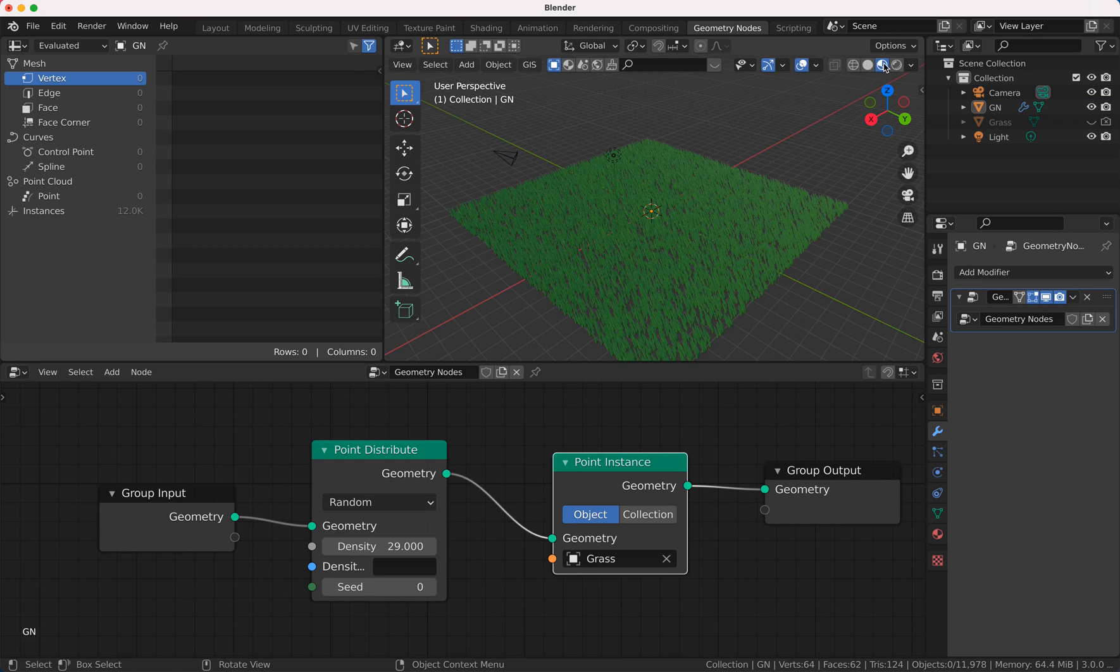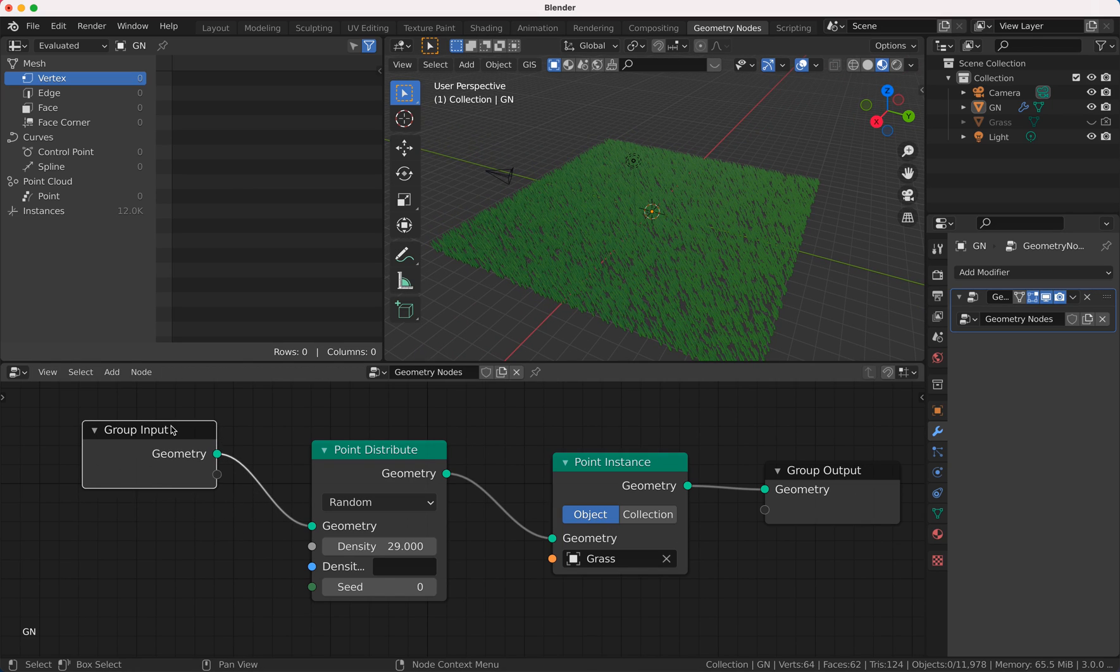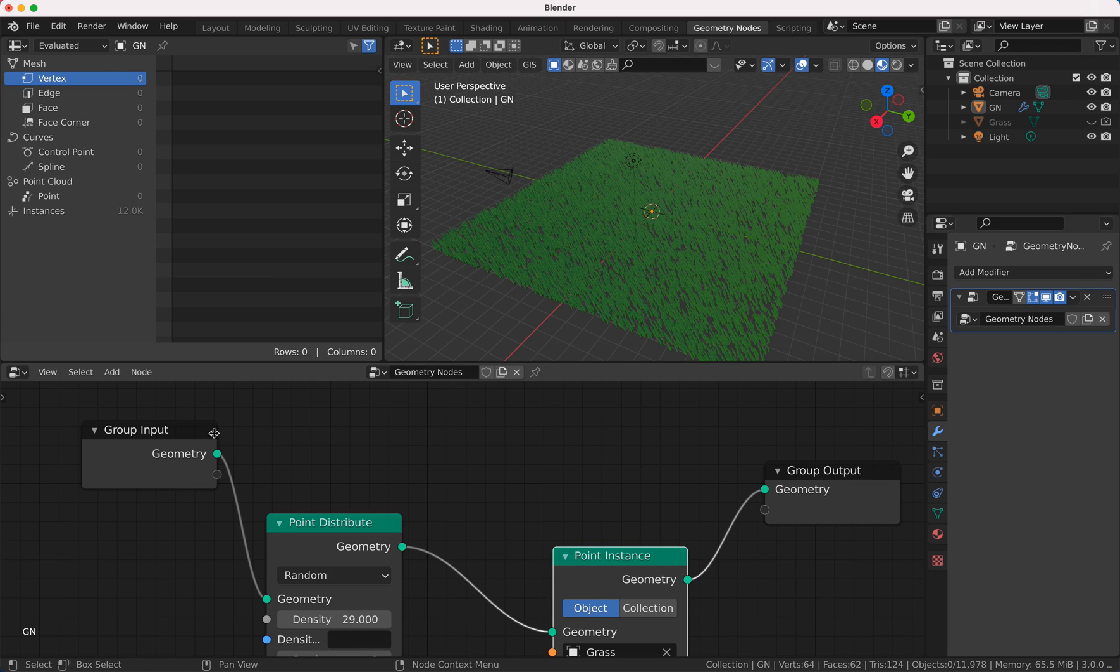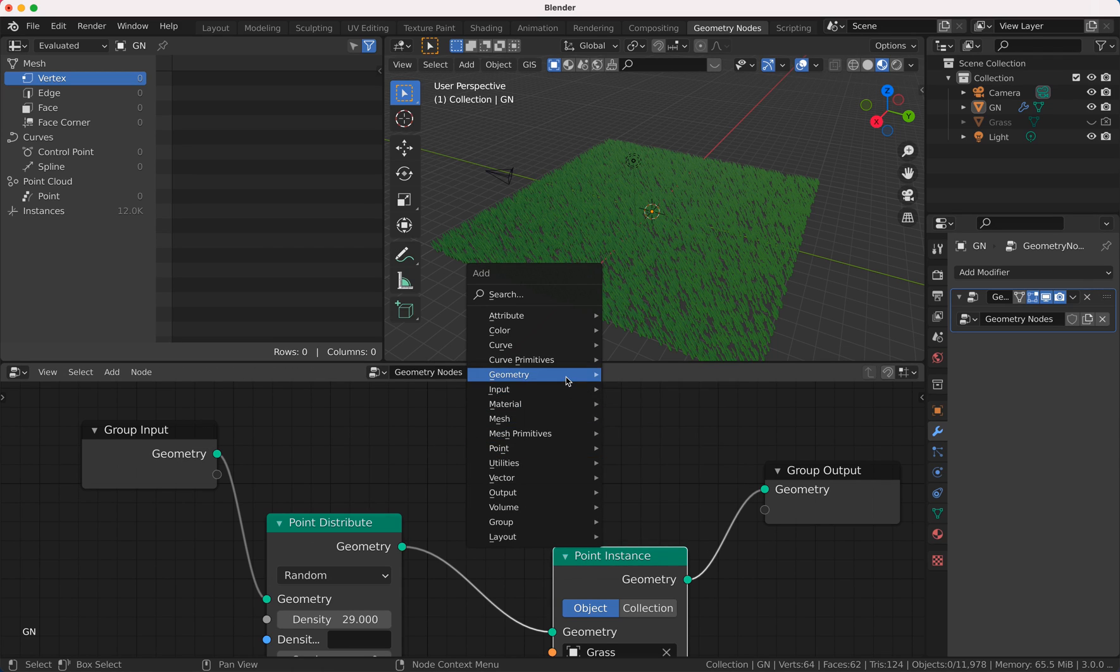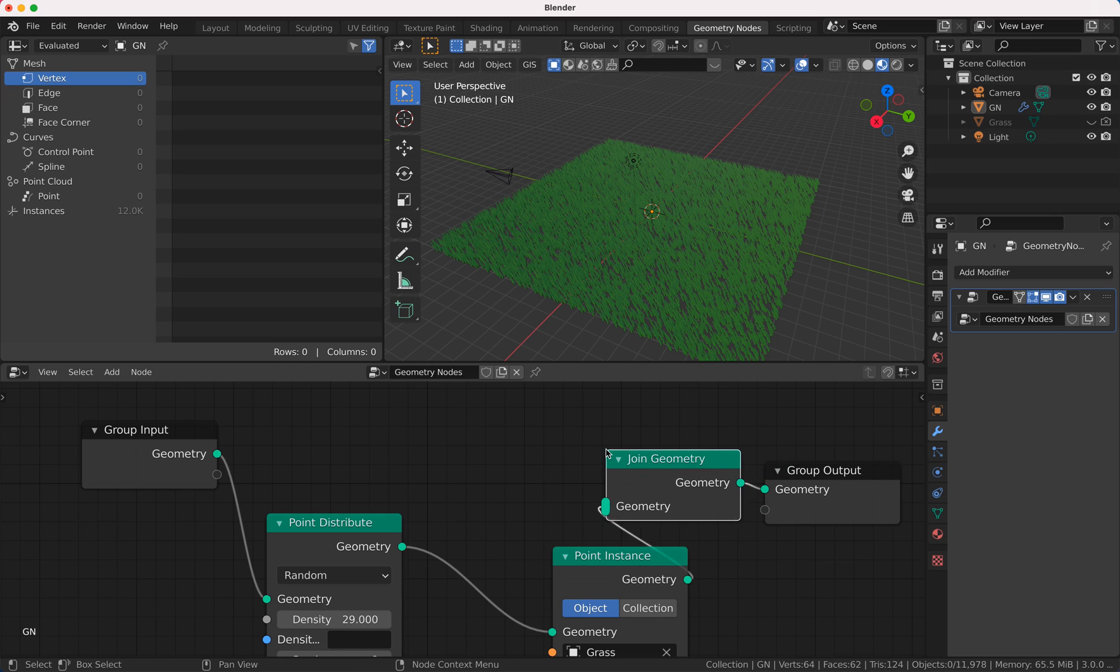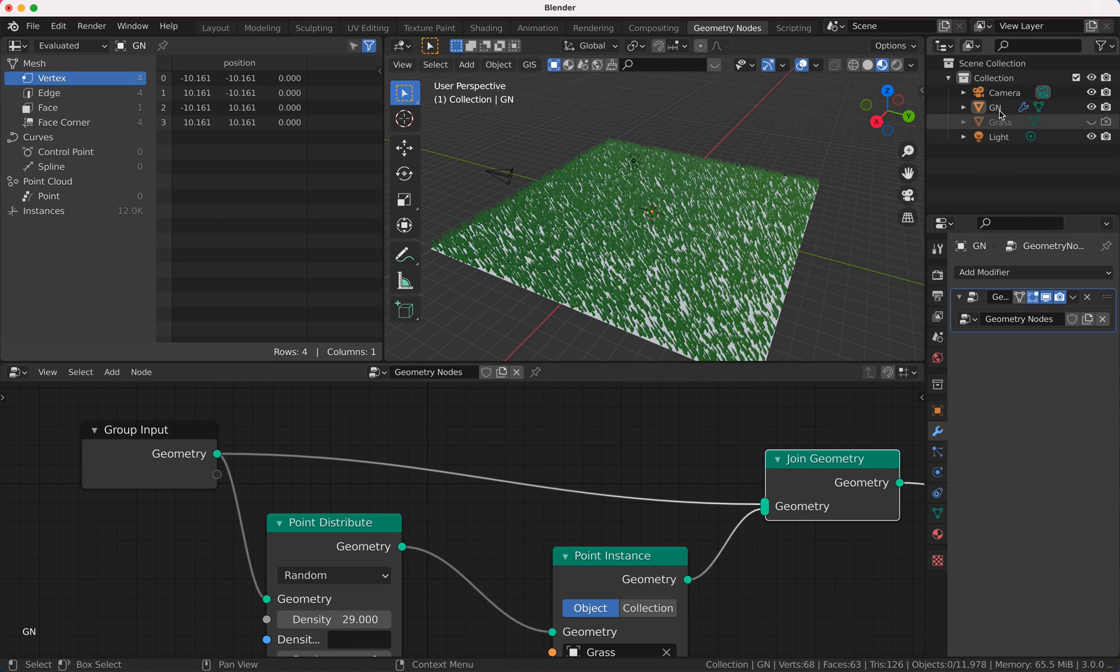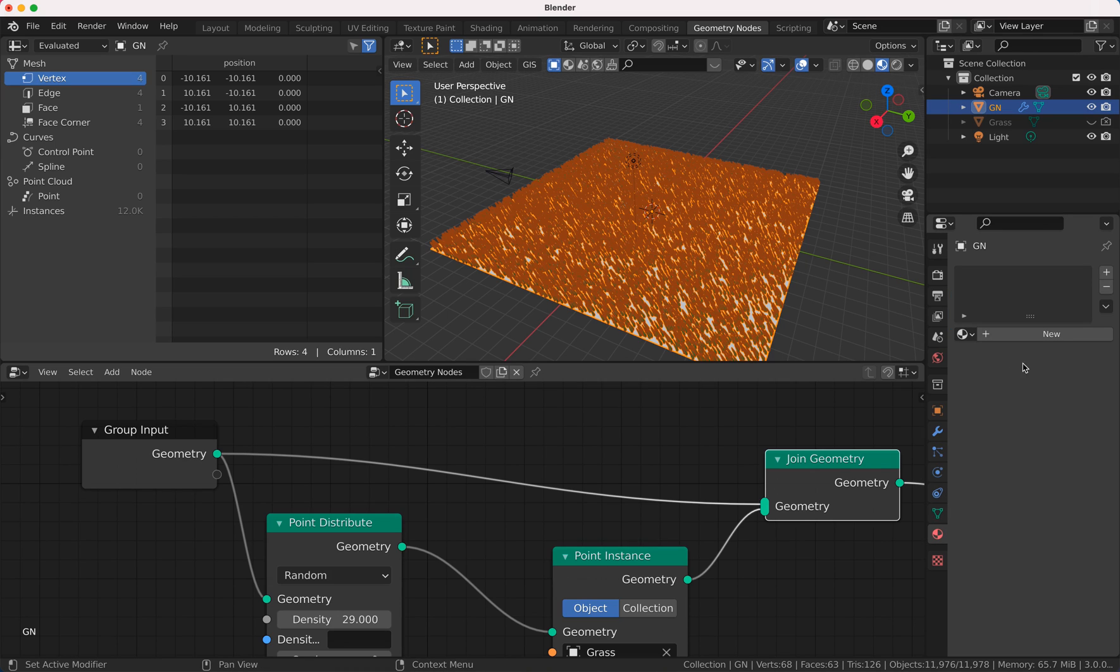Of course you can do a ground floor, so we do this too. We say here geometry join and now we can join this here so we have a ground.